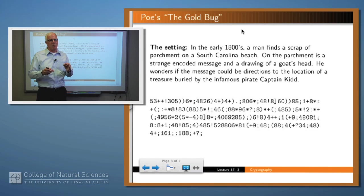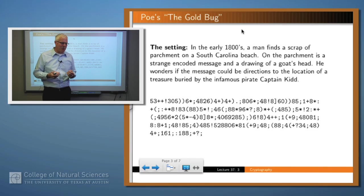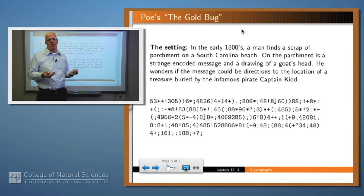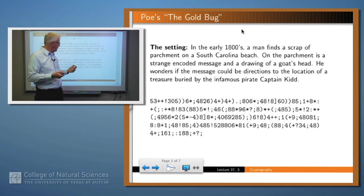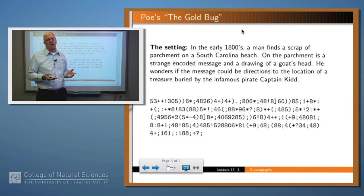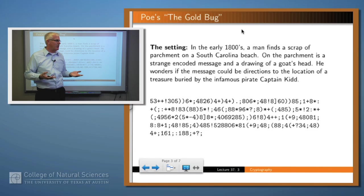Often when people first approach cryptography, they take a look at an encrypted message in the paper or something like that and try to figure out the answer. Let's take a look at that kind of problem. This is an example from Edgar Allan Poe's famous story, The Gold Bug. In the early 1800s, a fellow walking down the beach in South Carolina finds a piece of parchment in the sand. On that parchment are two things: an encrypted message, which you see here, and a drawing of what he takes to be a goat's head. He comes to the belief that this may be the encryption of directions to the treasure left there by the famous pirate Captain Kidd.